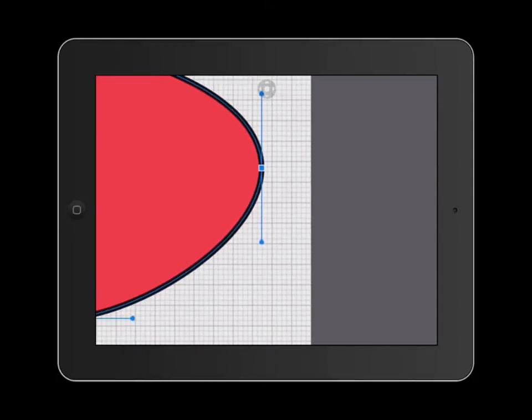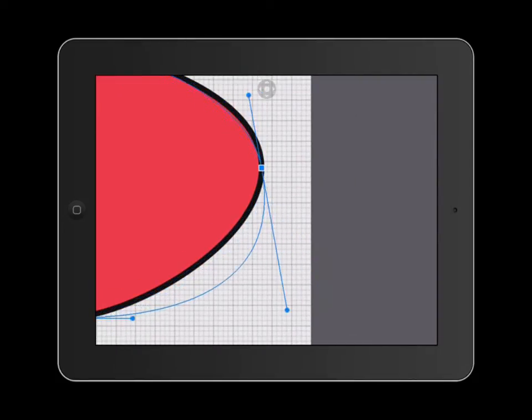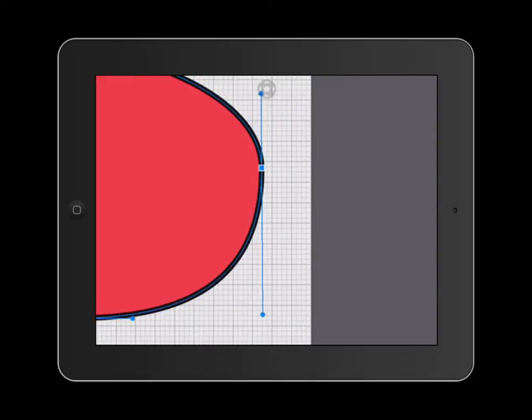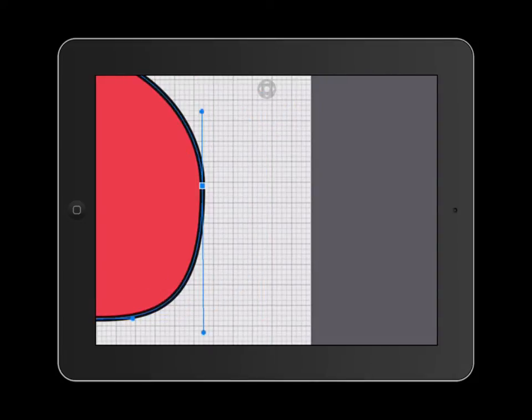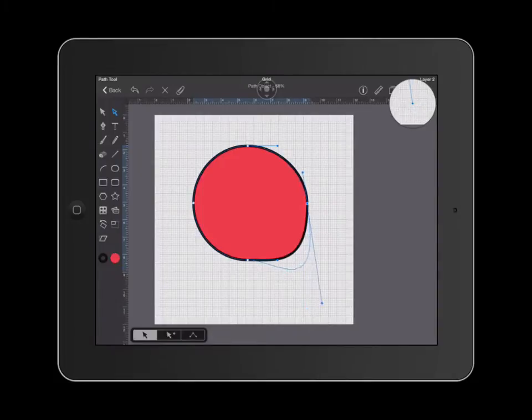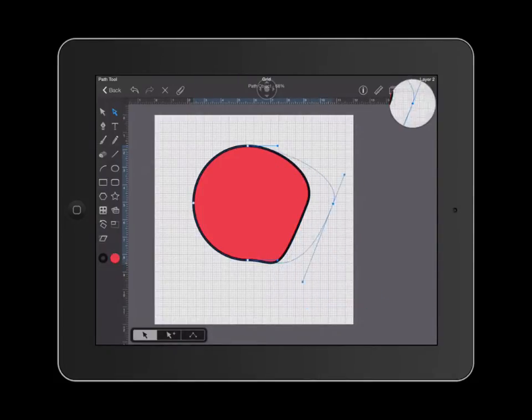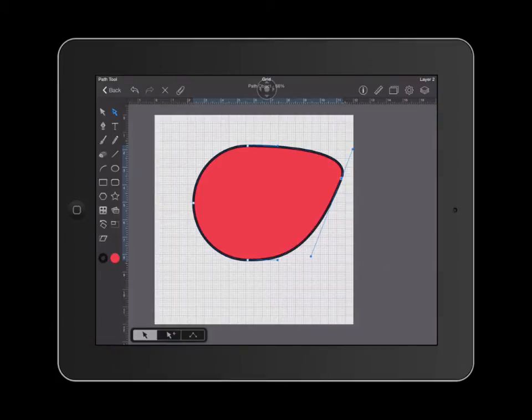As you can see, these little handles also show up. These handles allow you to change the curvature of your shape. By dragging these handles in or out or making them longer or tilting them, you are able to completely alter how your shape looks.